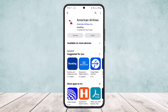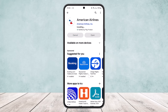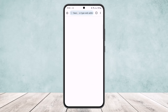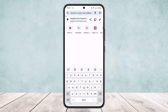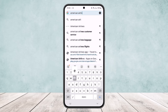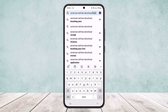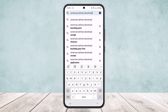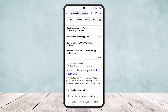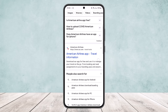If you're not getting the app from the Play Store, what you can do is head into Google Chrome or any browser you want and search for 'American Airlines download'. You should get the official link at the very top.